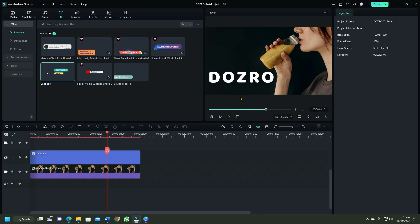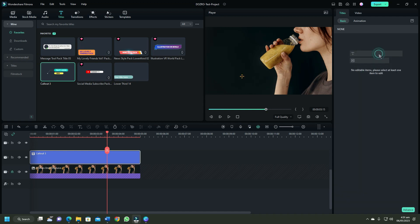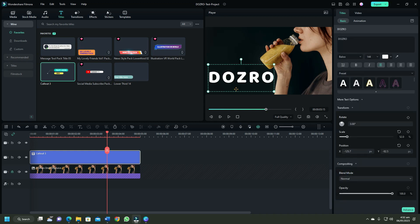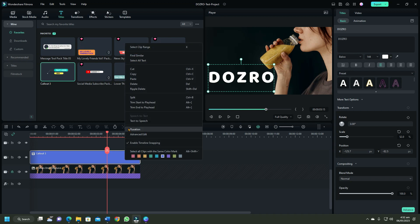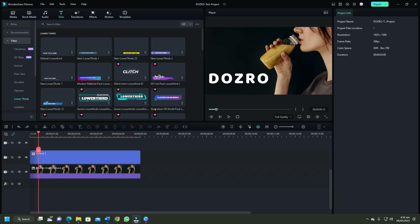To remove a text, click on a text and hit the delete key on your keyboard. Alternatively, right click on the text title in timeline window and select delete option.